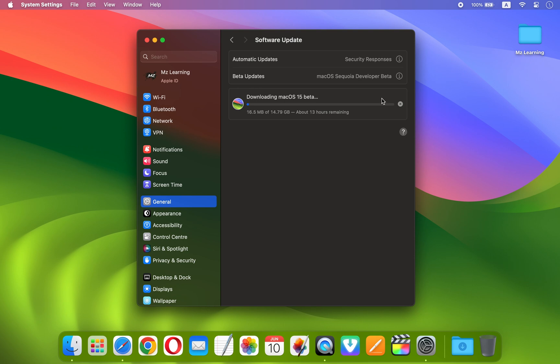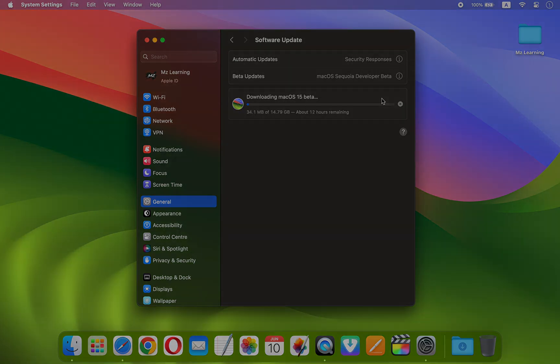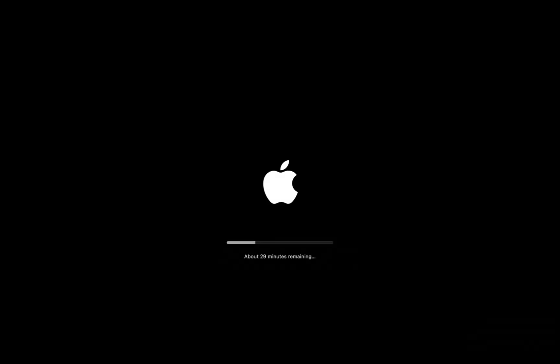After that, our system will need to restart. This whole process will take some time depending on your internet and hardware configuration. Anyway, after the restart, the second and final installation process will begin.